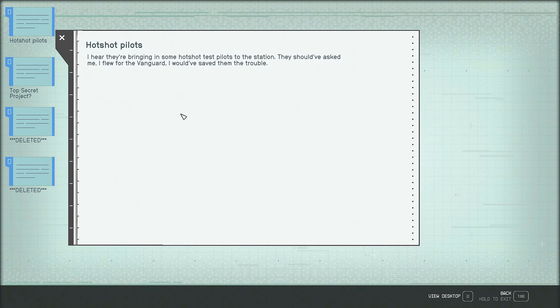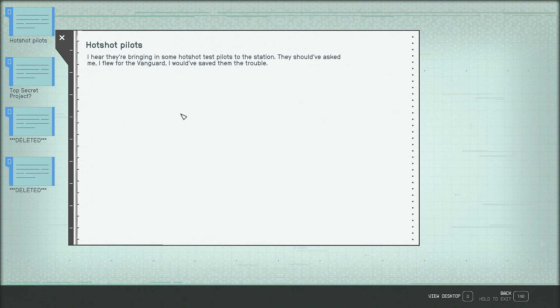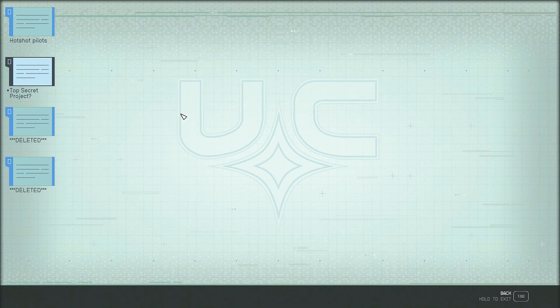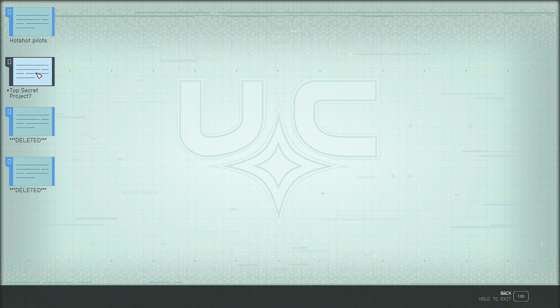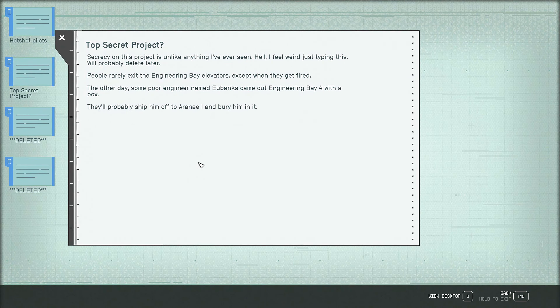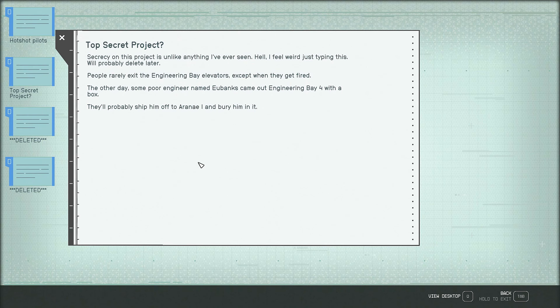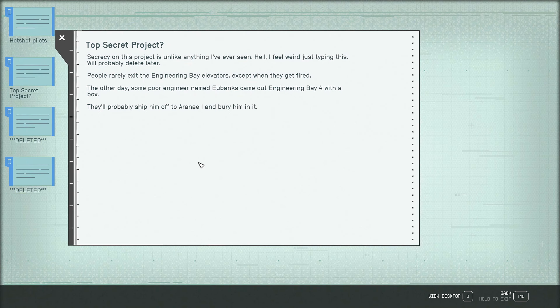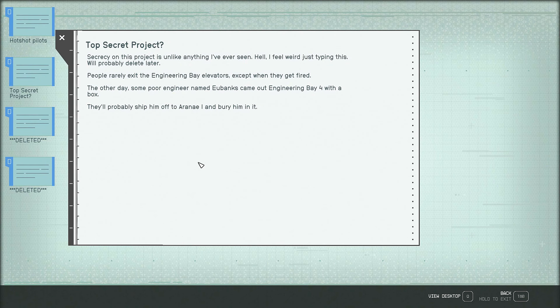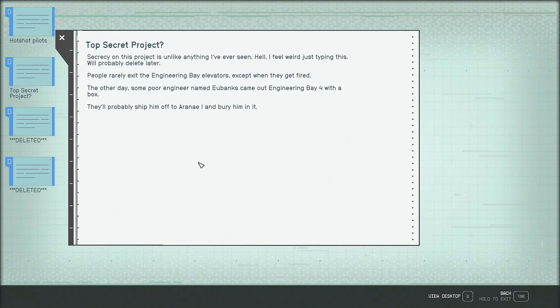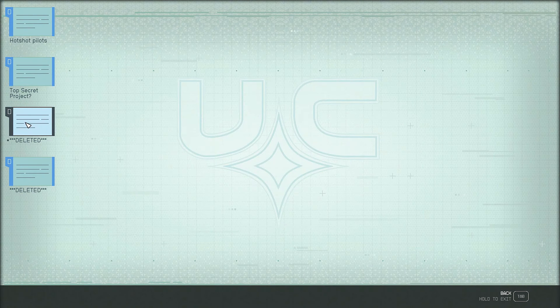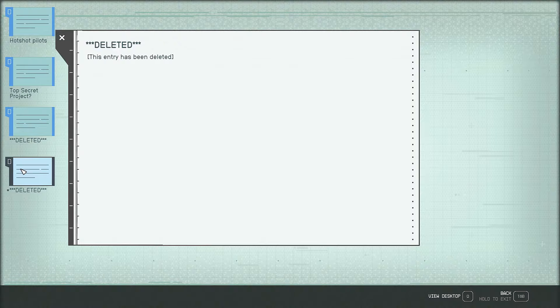I hear they're bringing in some hot shot test pilots to the station. They should have asked me. I flew for the Vanguard. I would have saved them the trouble. Top secret project? Secrecy on this project is unlike anything I've ever seen. Hell, I feel weird just typing this. We'll probably delete later. People rarely exit the Engineering Bay elevators, except when they get fired. The other day, some poor engineer named Eubanks came out Engineering Bay 4 with a box. They'll probably ship him off to Aranae 1 and bury him in it. Okay. Deleted. Deleted. Okay.